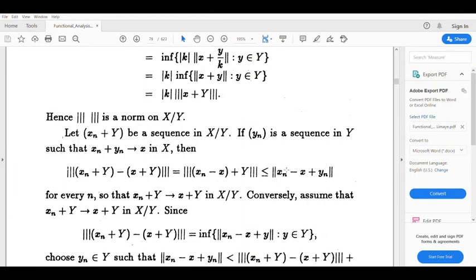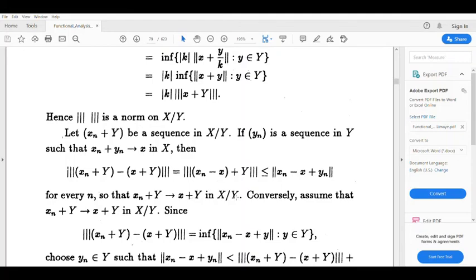Now if xₙ+yₙ tends to x, then xₙ+yₙ − x tends to 0, so triple-norm(xₙ+Y − (x+Y)) tends to 0. That is, the sequence xₙ+Y tends to x+Y in X/Y.